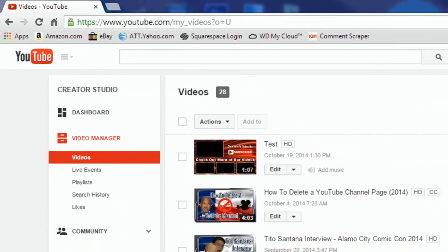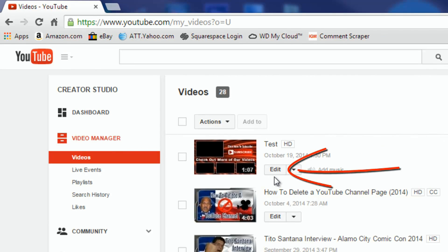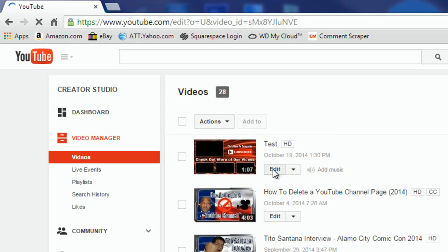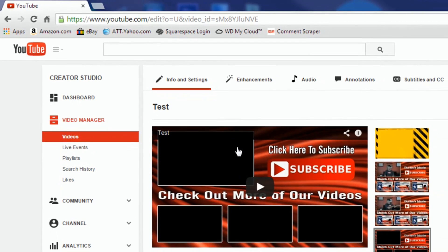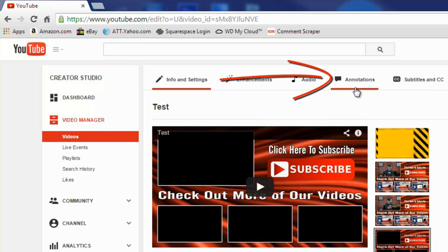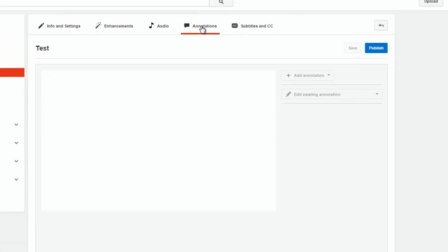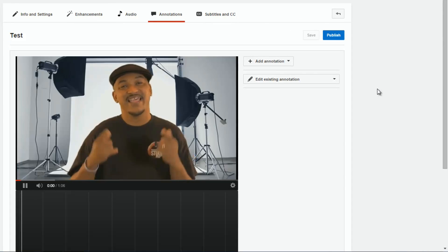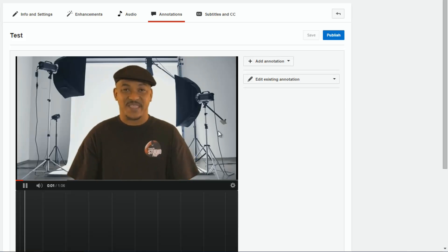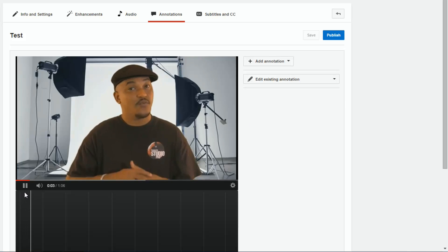Once you're here, you want to select the video that you want to add annotations to, and when you find that video, you click on the Edit button. Once you get to the Edit screen, you go up to the Annotations button and select that.